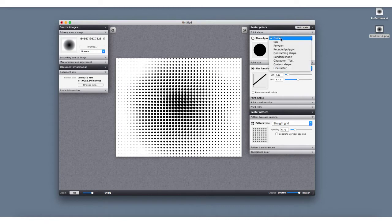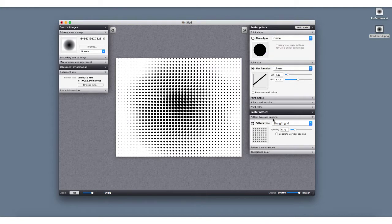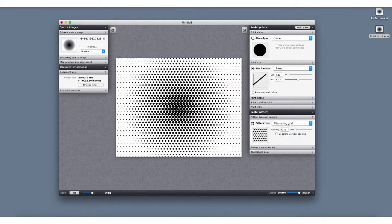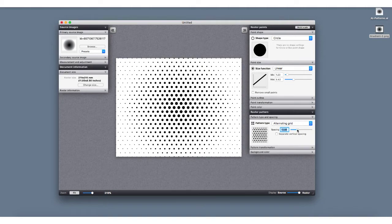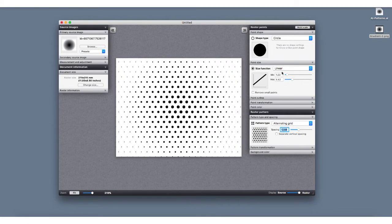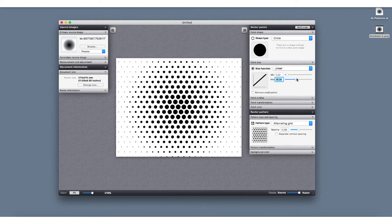You can also create custom shapes — if you have a specific shape for a logo or anything, you can import that and use it. Down under pattern type and spacing, it's currently on a straight grid. You can change this to alternating grid so shapes nest in a little tighter. The spacing feature controls the space between each circle without changing the circle's scale — it just moves them further apart. To make a larger circle, go back up and change the minimum and maximum scale.